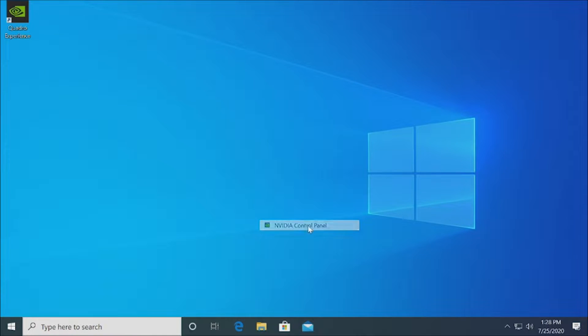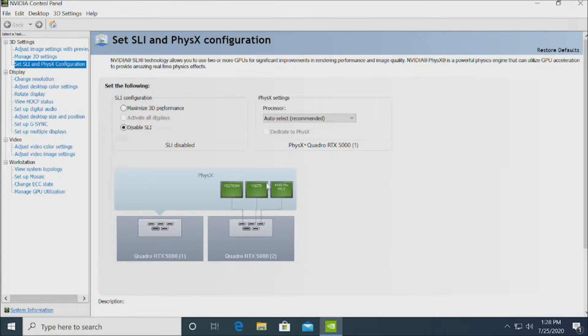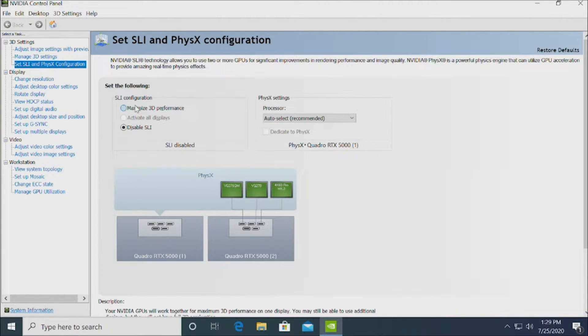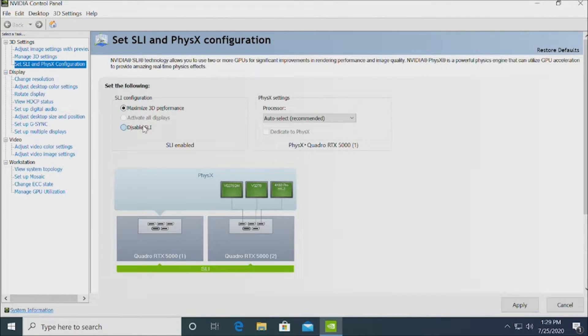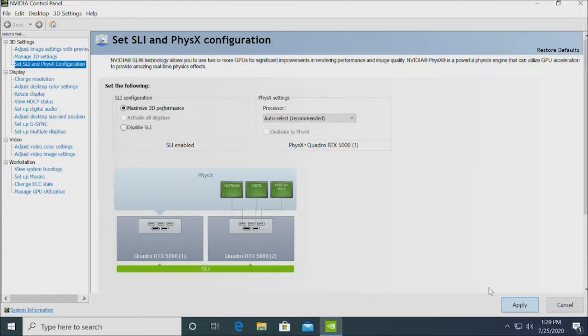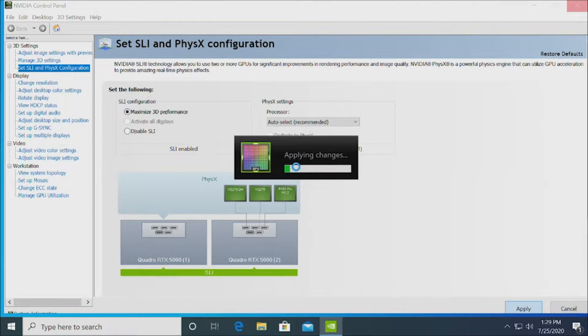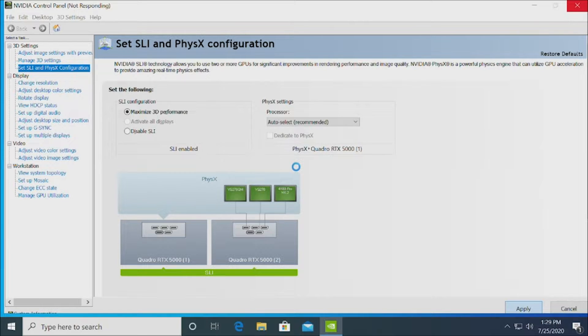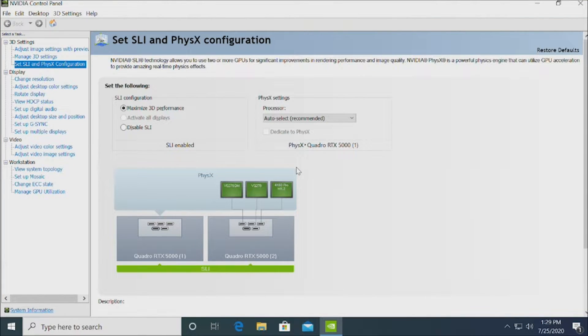We're going to quickly show you how to enable the SLI or NVLink configuration in the NVIDIA control panel. So we went ahead and right clicked on the desktop to go into the control panel. Then go to set SLI in physics configuration. Click on the maximize 3D performance, apply it, and now the screen should go black a few times and it will apply the changes and put the two cards in the NVLink or SLI configuration.